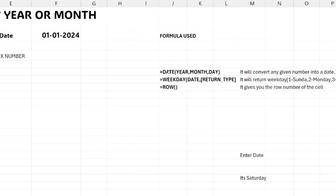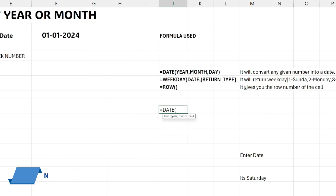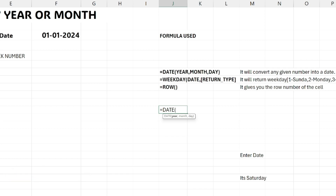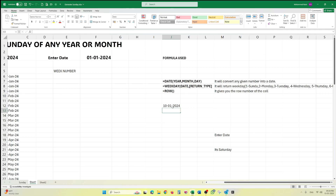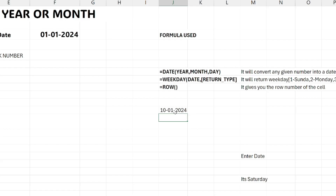The first function is DATE. The DATE function converts any given numbers into a date. For example, if I want to convert January 1st, 2024, I provide the year 2024, month 1 for January, and day 1. If I put day 10, it gives me January 10th, 2024. It converts whatever year, month, and day input you provide into a proper date format.